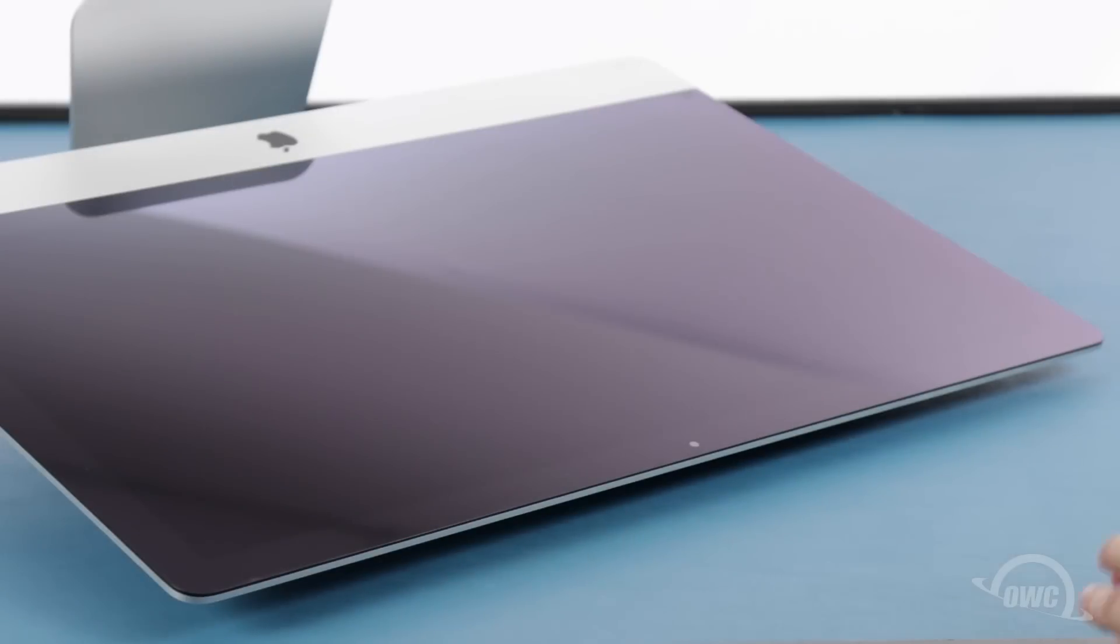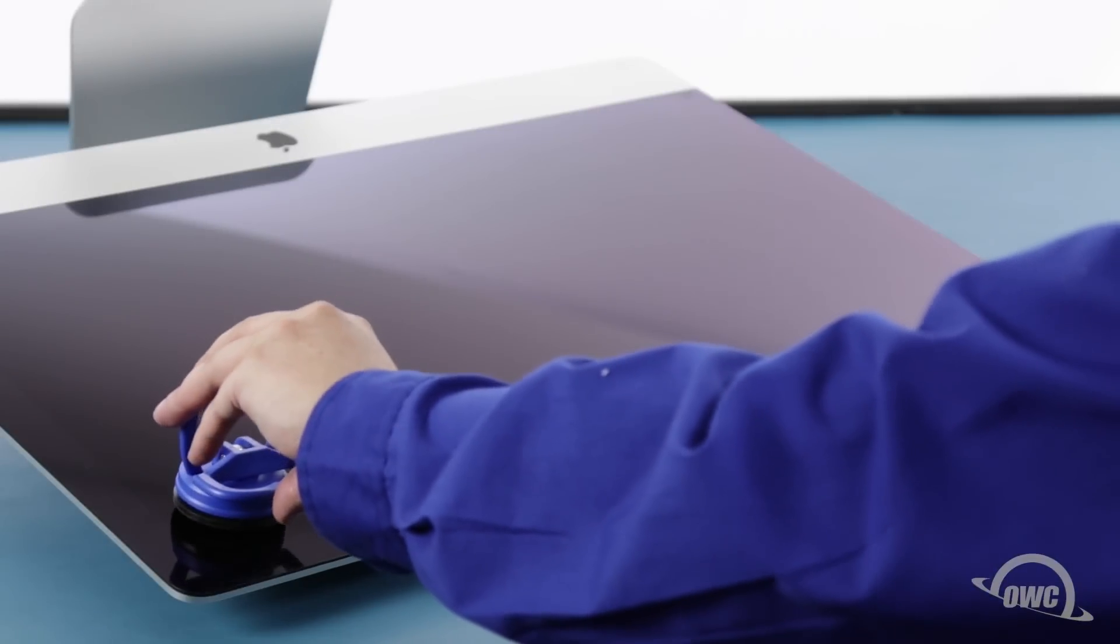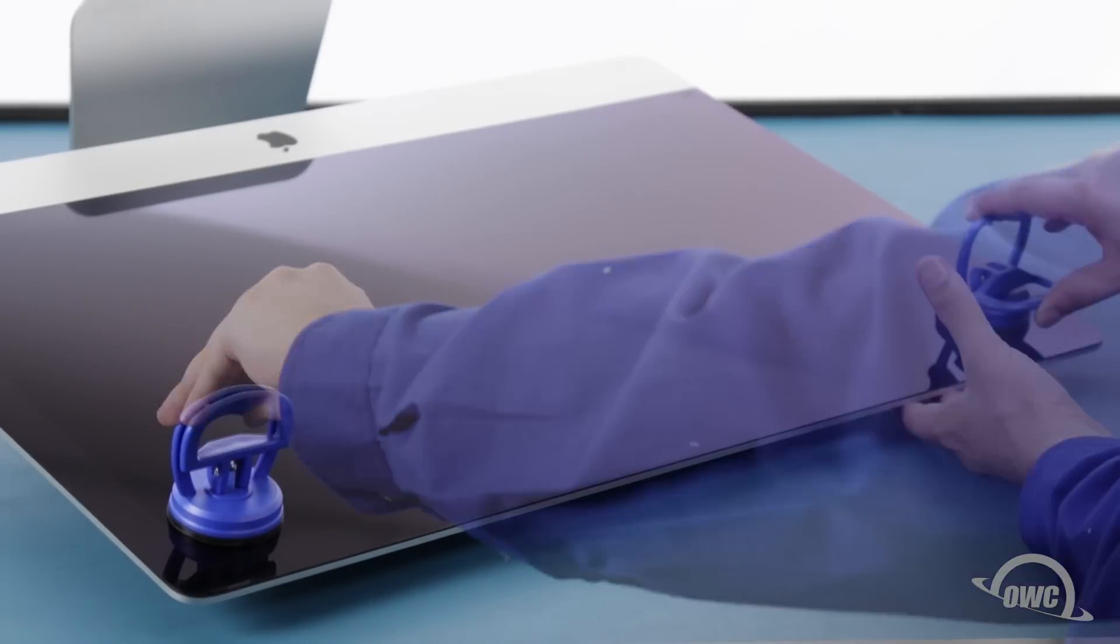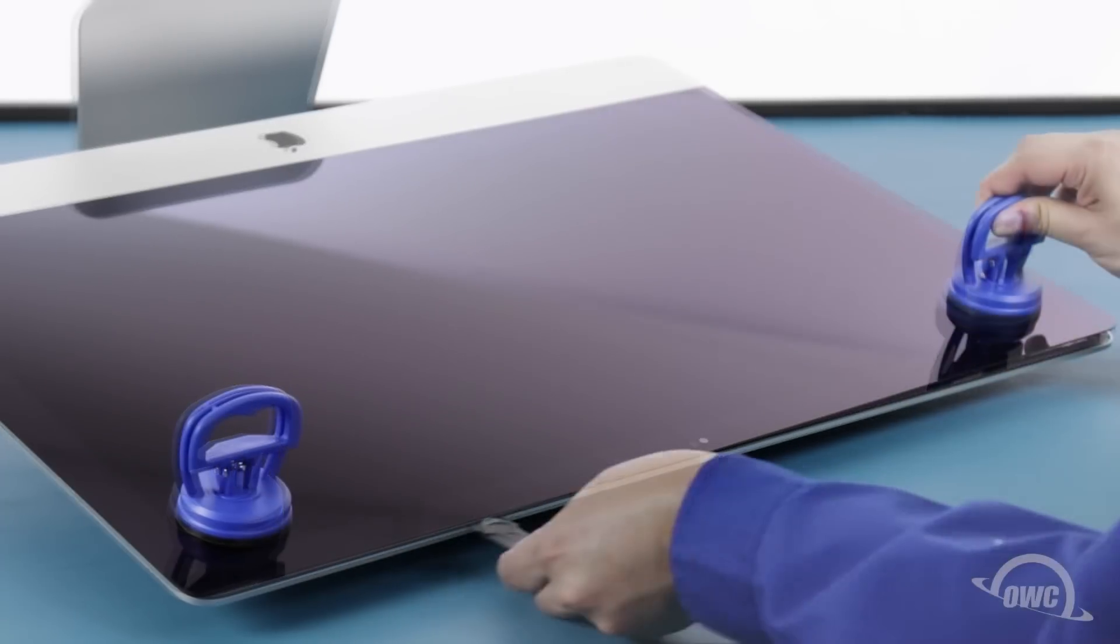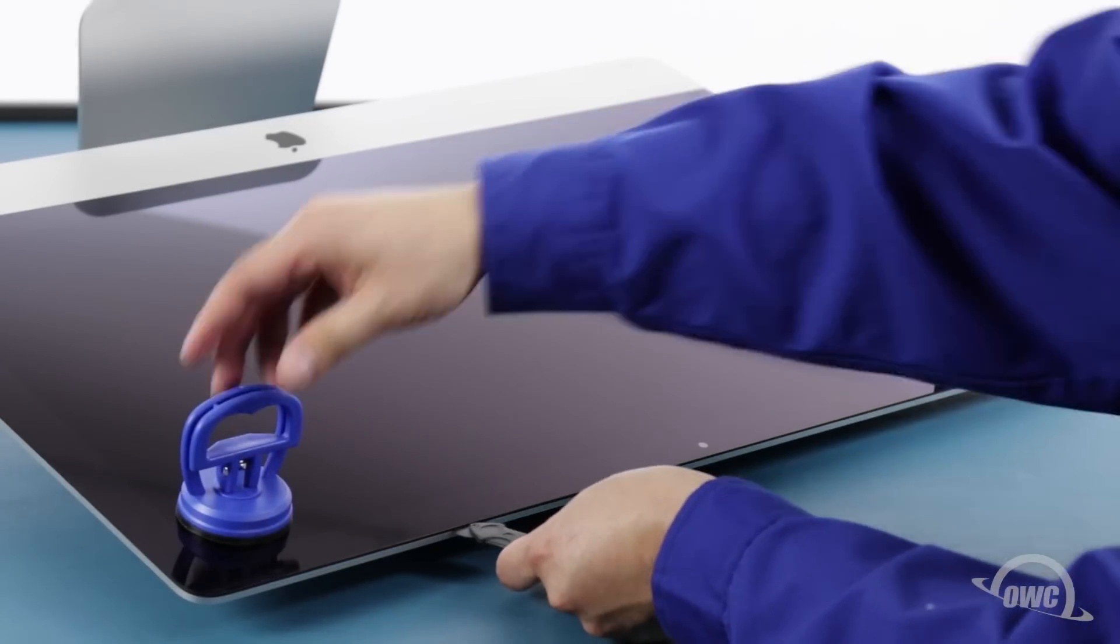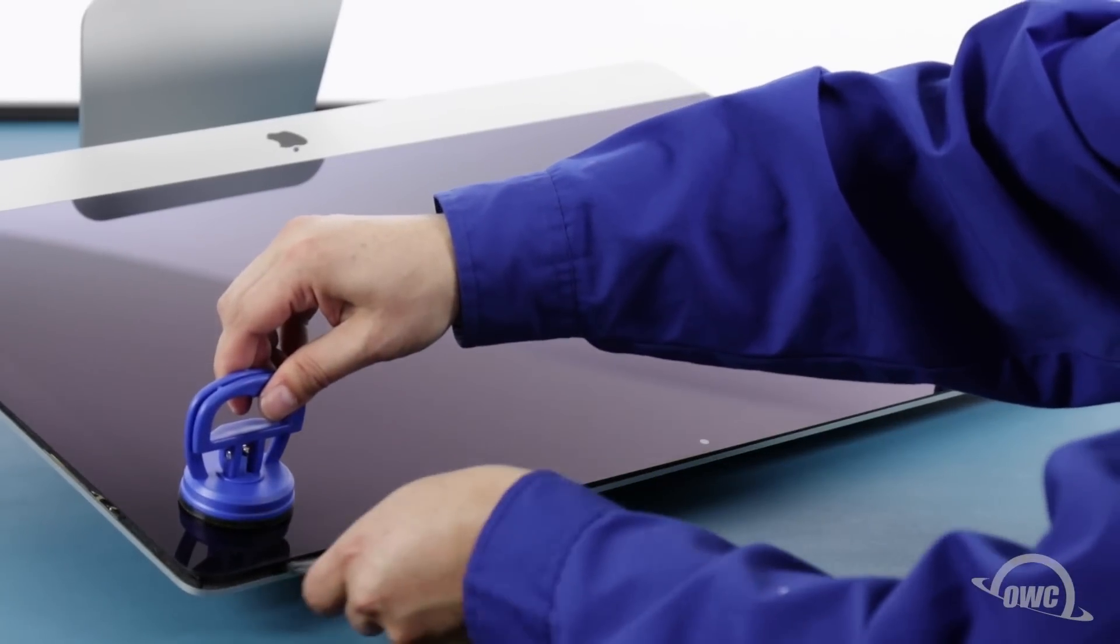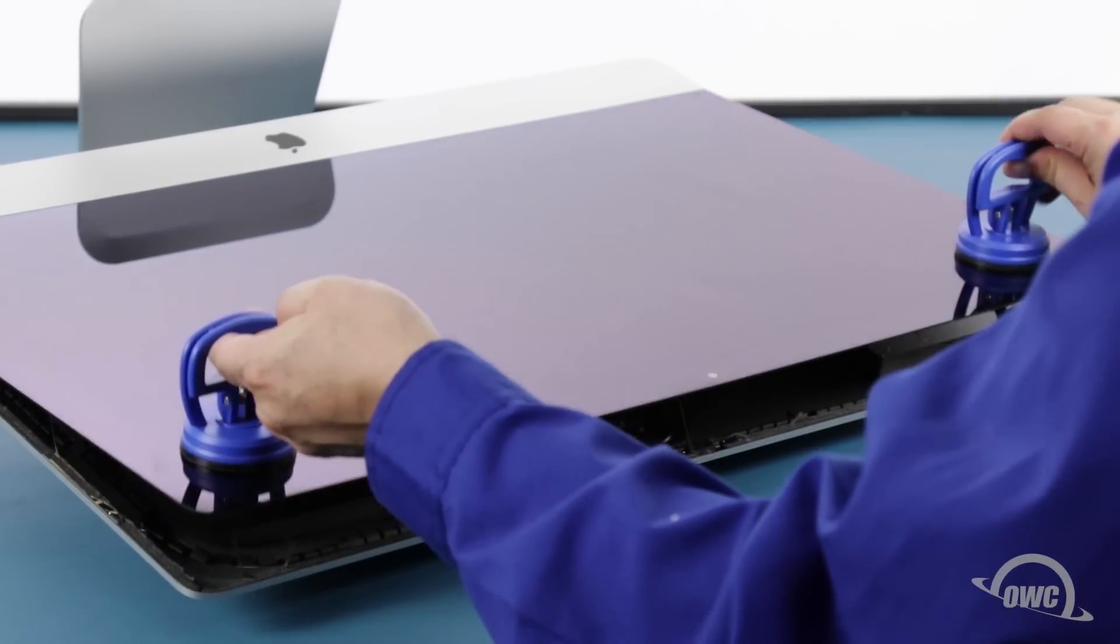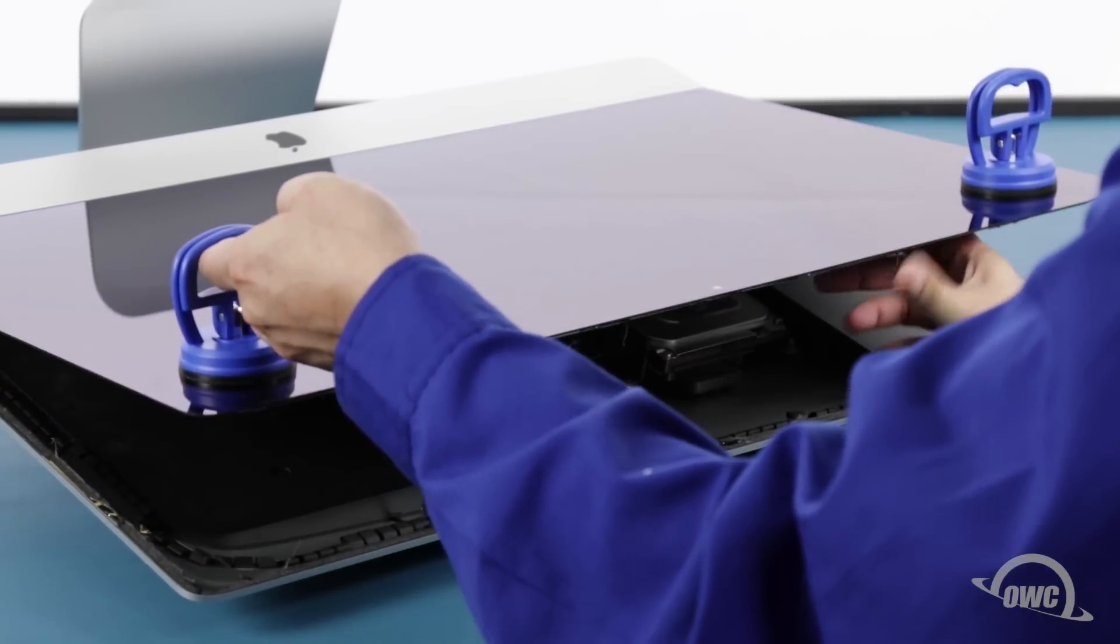You may now lay the iMac face up on your work surface and attach the suction cups to the upper corners. Do one last check to make sure you've loosened all the adhesive around the edges of the iMac, then lift the glass part way up using the suction cups.